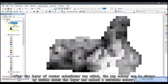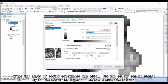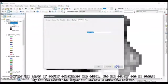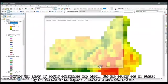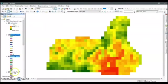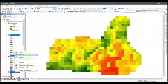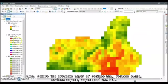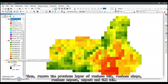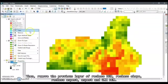After the layer of raster calculator was added, the map color can be changed by double-clicking the layer and selecting a suitable color. Then, remove the previous layers of reclass DEM, reclass slope, reclass aspect, aspect, and UMK DEM.